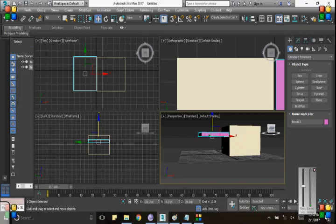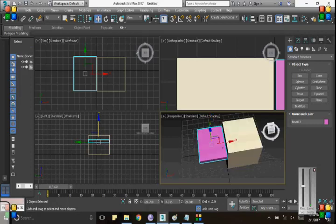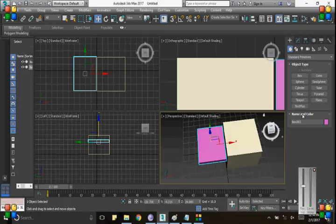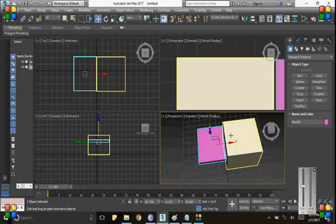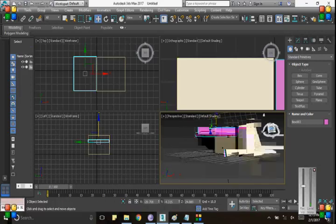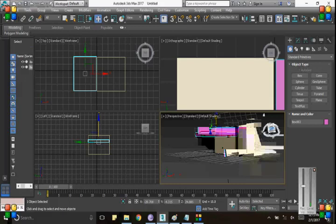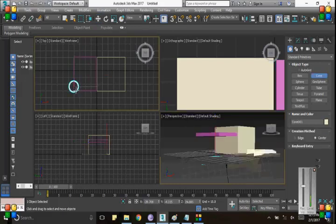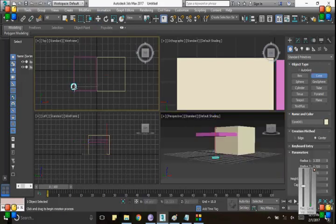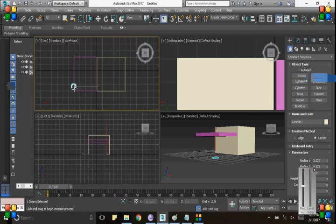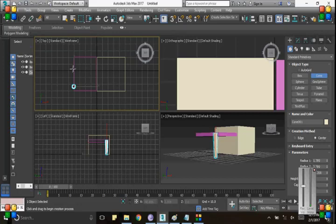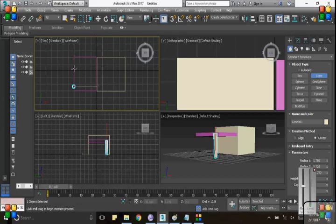After that you have to design poles. For poles we need a cylinder shape. With the cylinder shape we can design poles by placing the object. We can get a pole like this as you can see here.